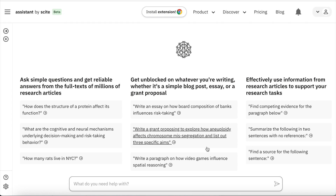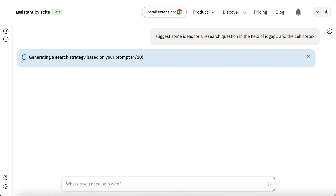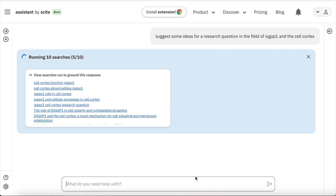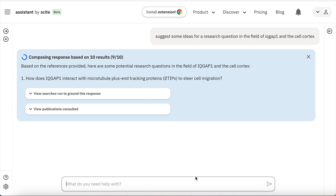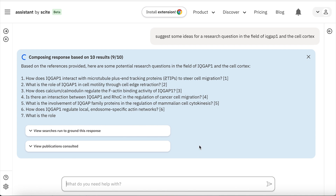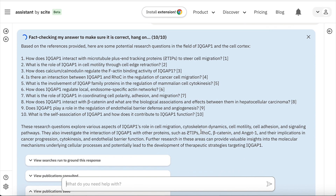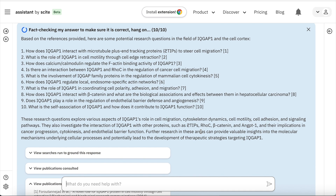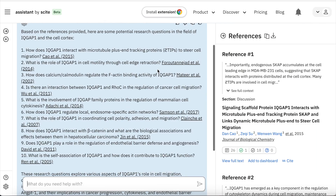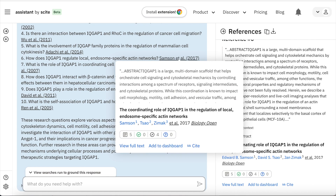Cite Assistant allows you to ask a number of different questions. A question I've asked here is to suggest some ideas for a research question in the field of IQ gap and the cell cortex. I want to do a bit of brainstorming — figure out if there are any papers or literature I've missed or questions I may not have considered. The Assistant by Cite does a really good job of not only giving you those examples but also backing up all the answers with real citations that you can check. Here you can see there are 10 different questions given, and for each one you can follow the citation and see the full context from where that information came from.